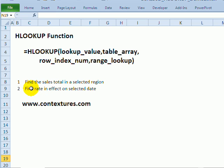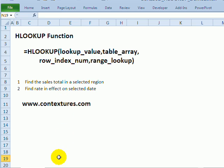So we're going to see how you can find the sales total for a selected region or find the bank rate that was in effect on a selected date.